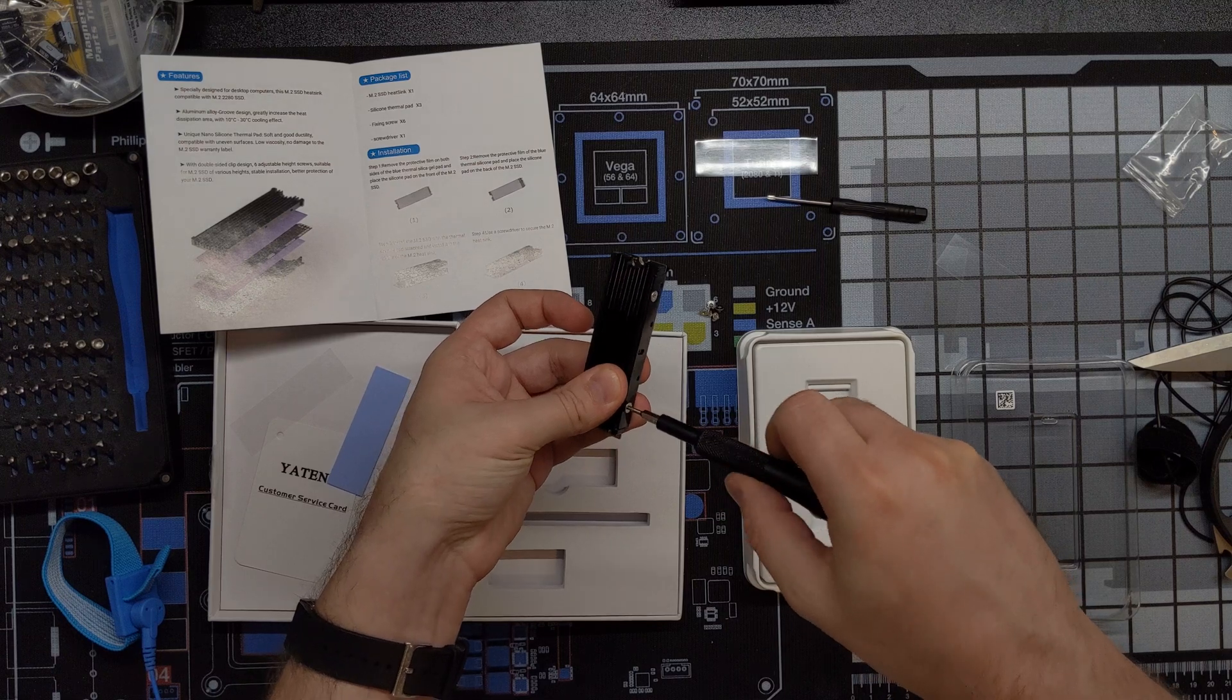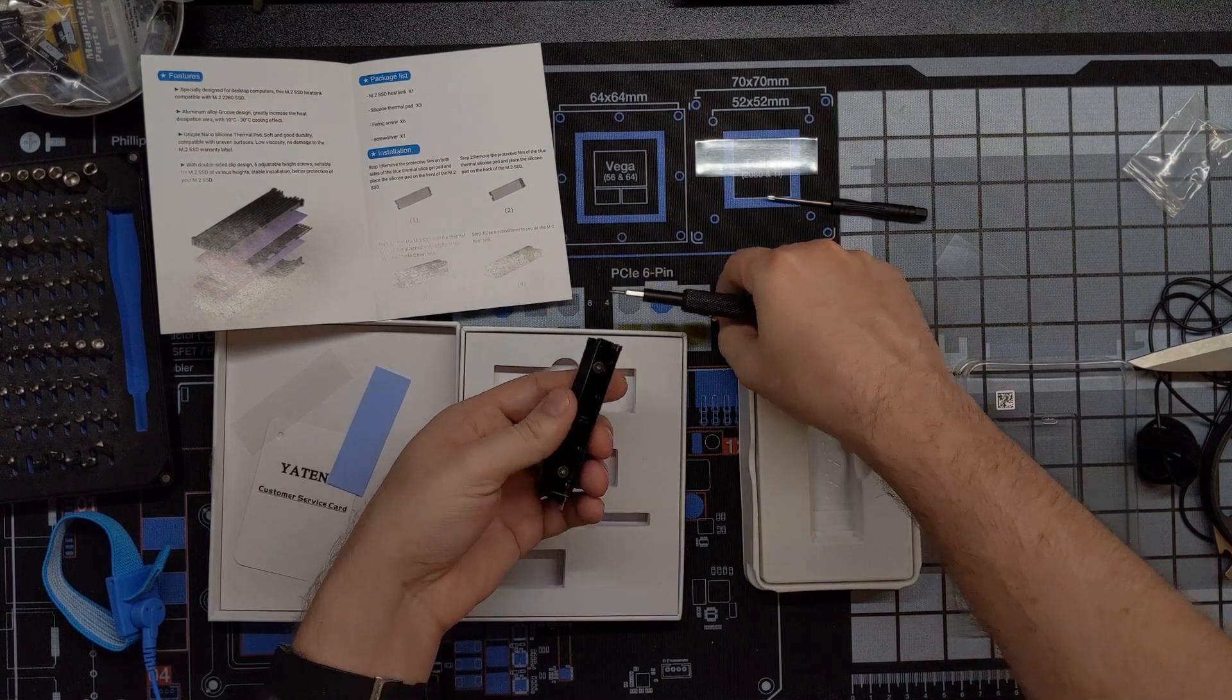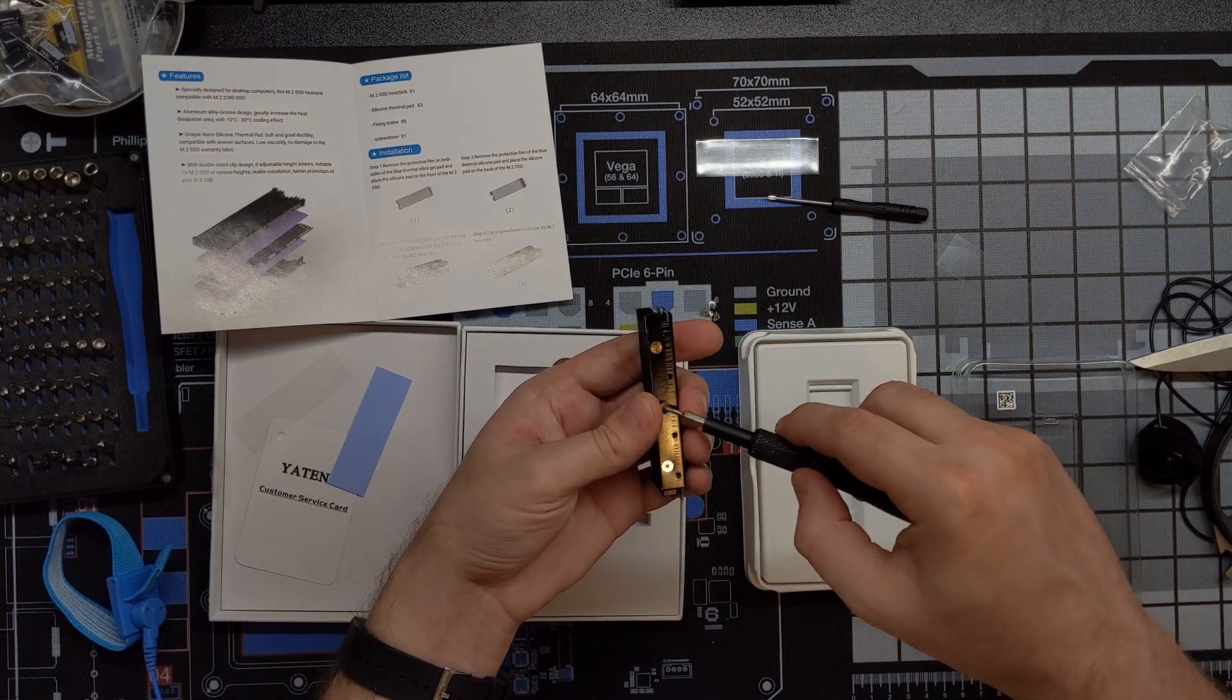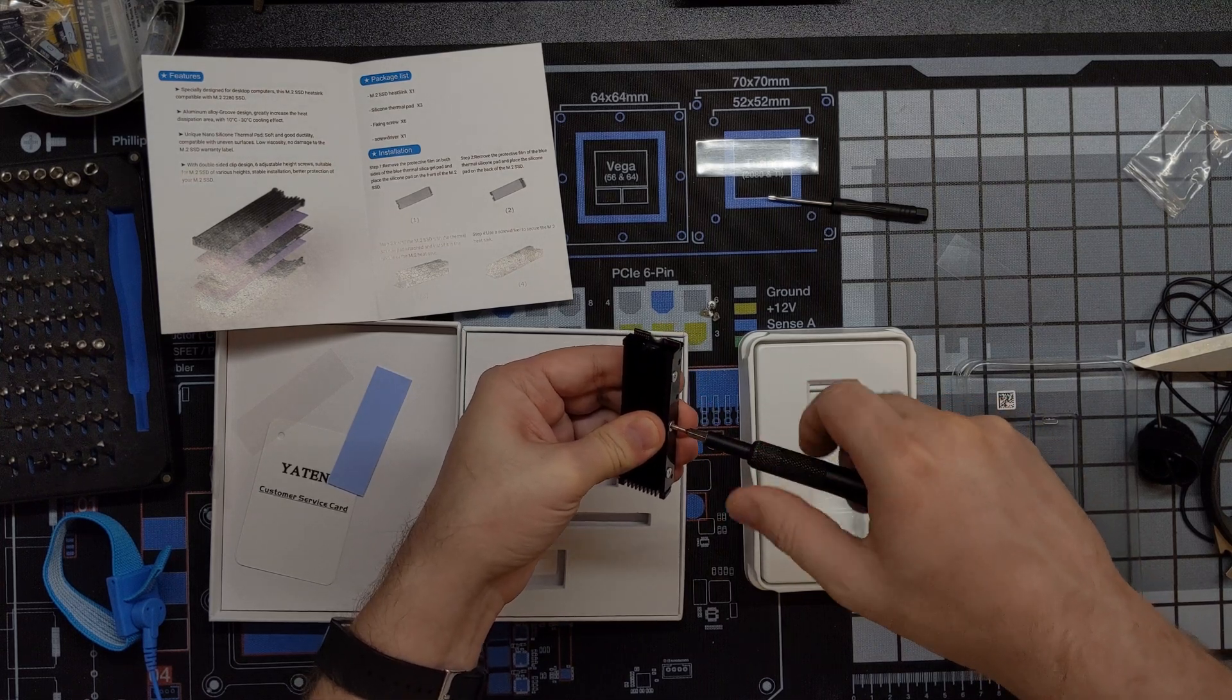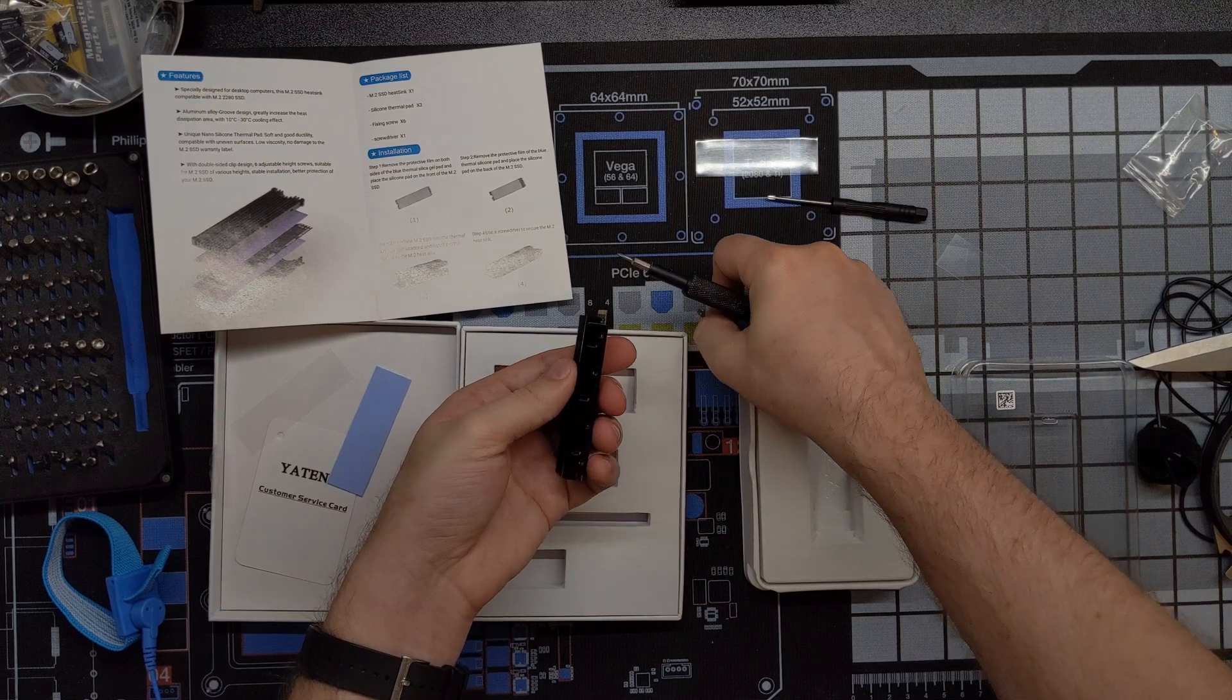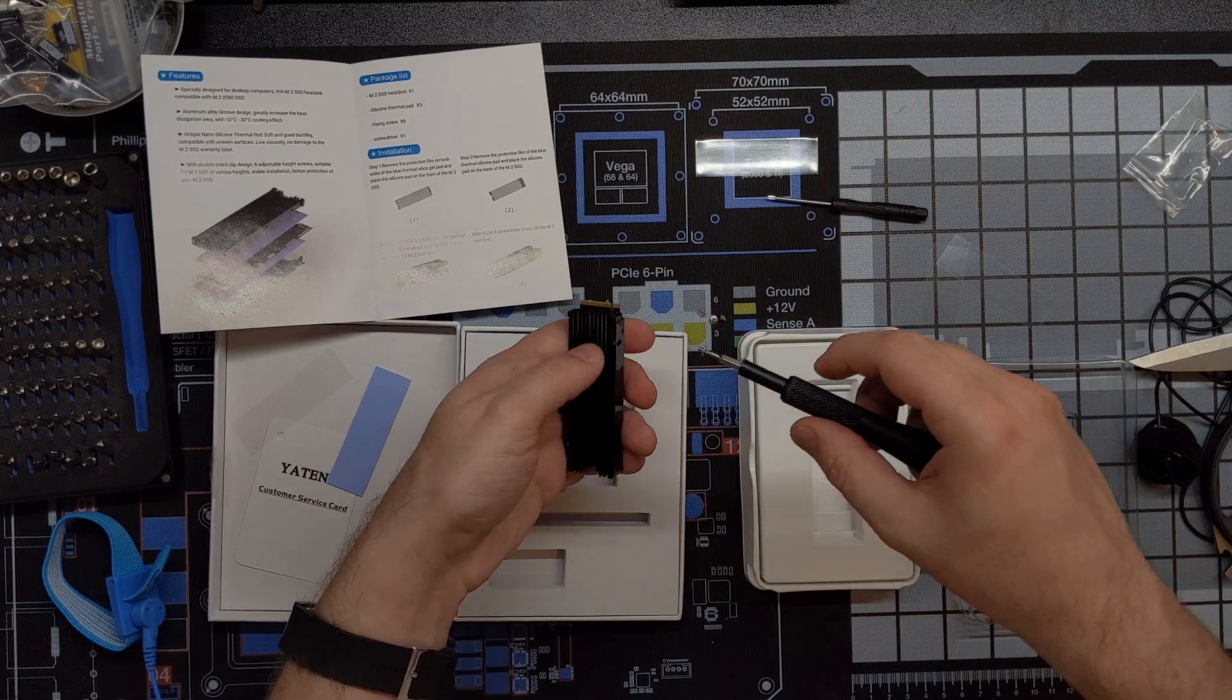Okay. I'm kind of pressing down a little bit while I'm screwing this in again, don't crush your SSD, but it does need good contact with the thermal pads. So just be smart about it. I trust you. I believe you can do it.